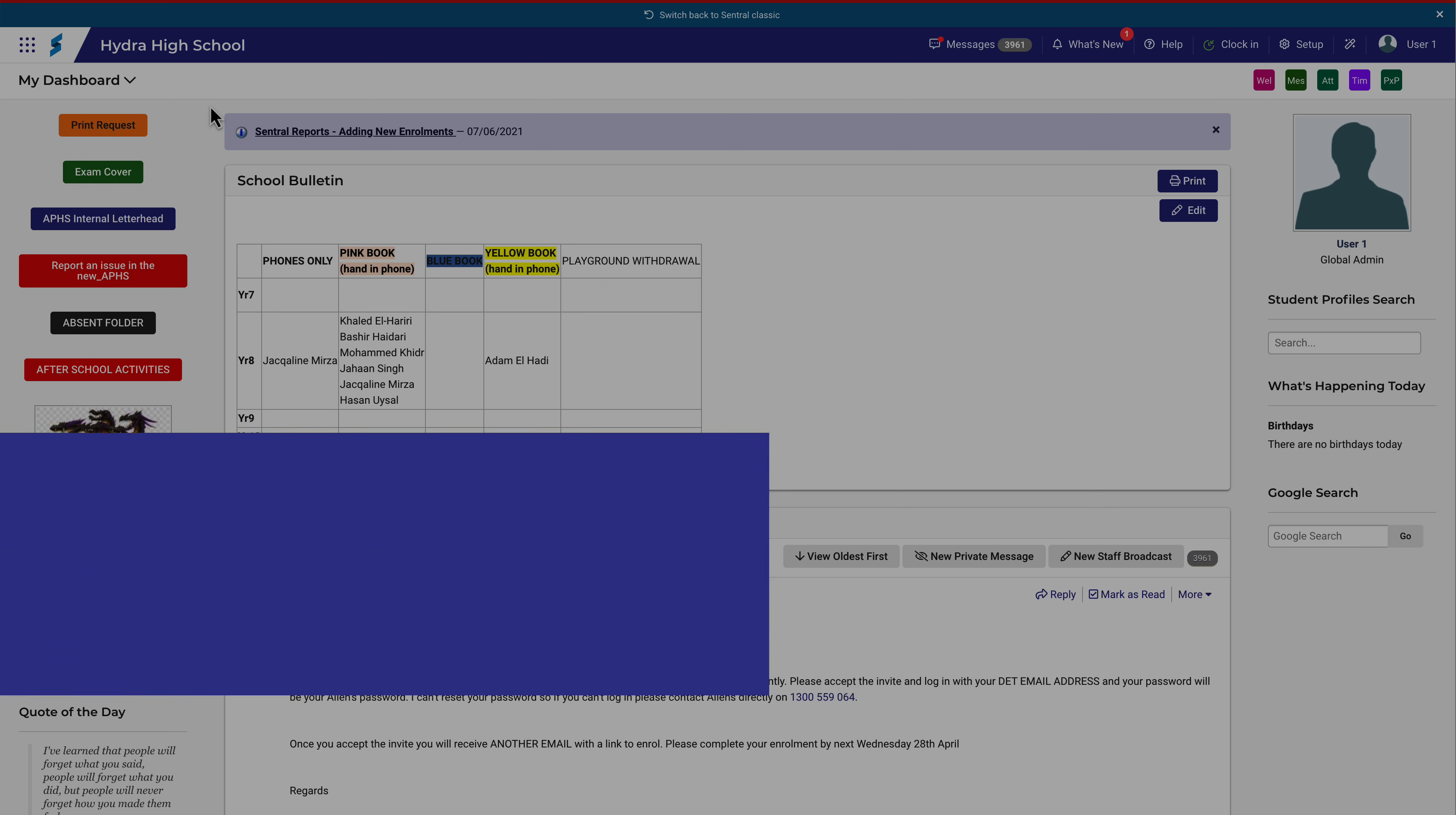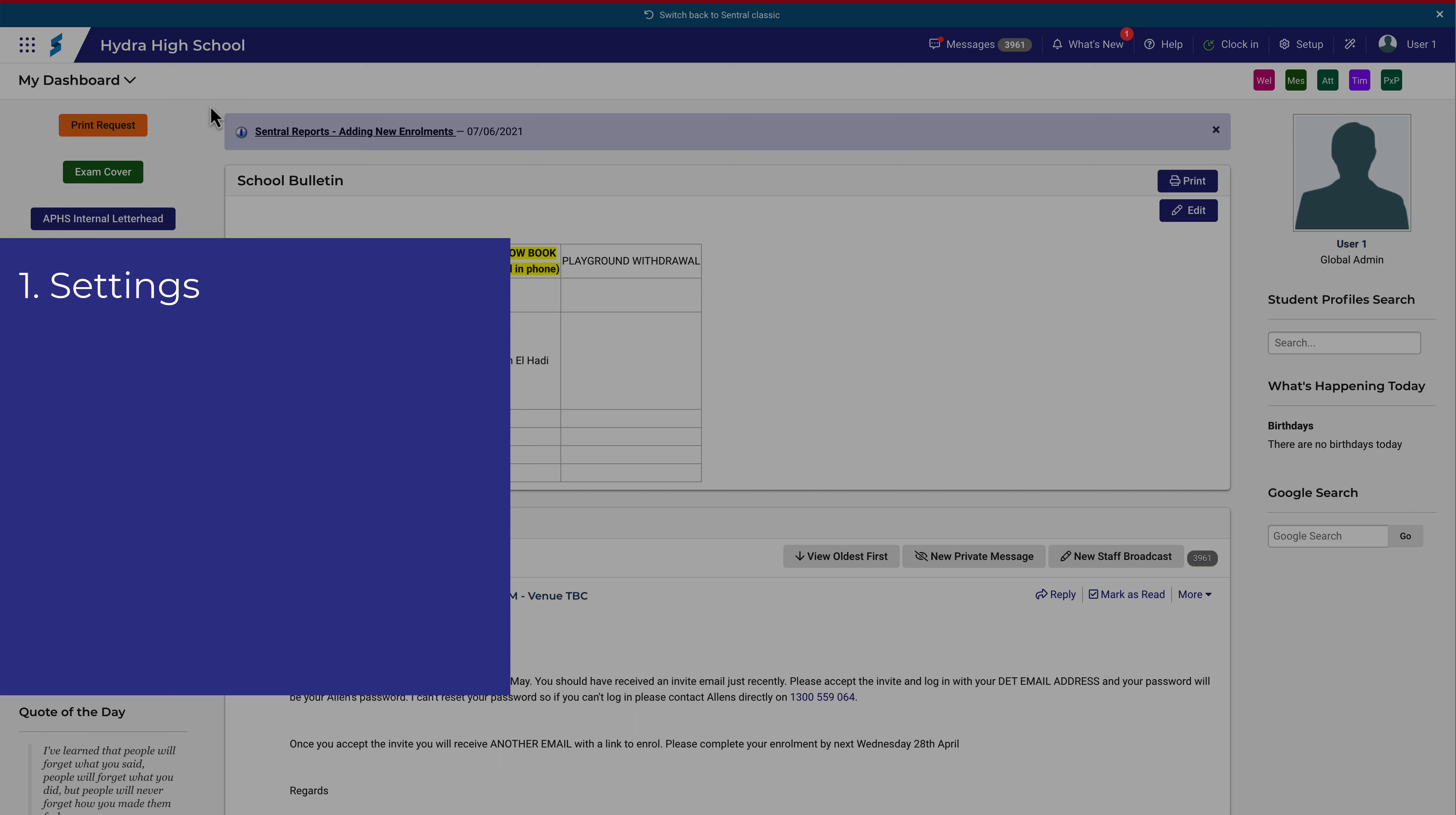In this video we'll take a look at the settings to make this work, the need for a formal caution, rules on suspension duration, gaining approval to override the rules, and letter formats.